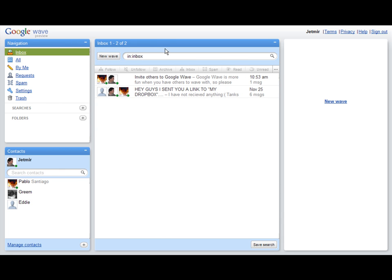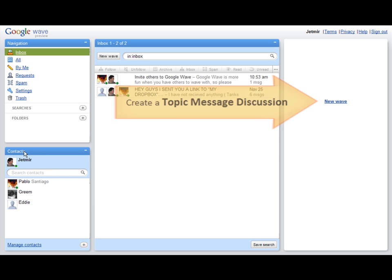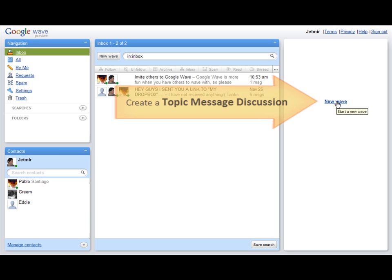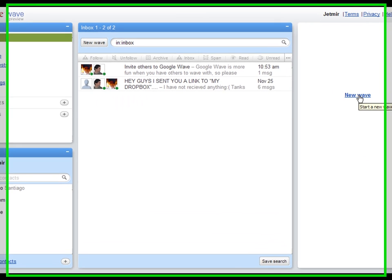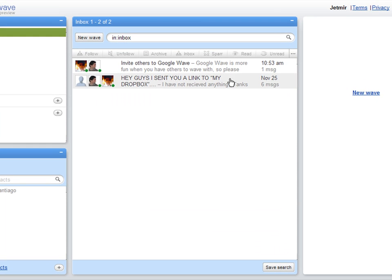Everything basically is happening in one page. Notice we have blocks like Navigation, Inbox, Contacts. New Wave stands for creating a new message with your contacts.